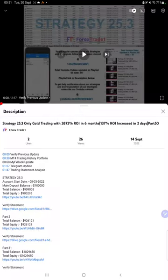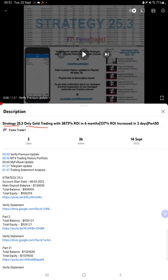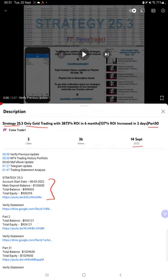Hello everyone, welcome to Forex Trade One. Today we are updating about Strategy 25.3 Only Gold Trading Strategy Part 51. The last video was Part 50 published on 14th of September and we are back with a new update.